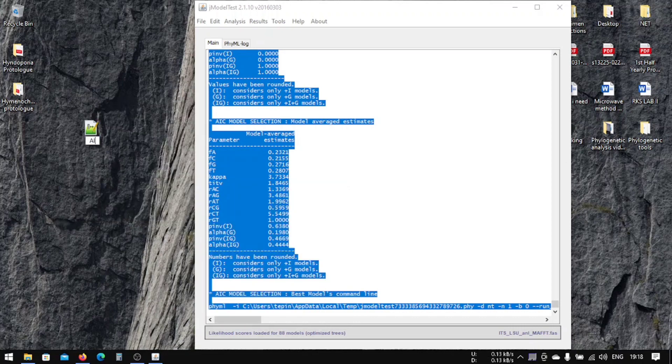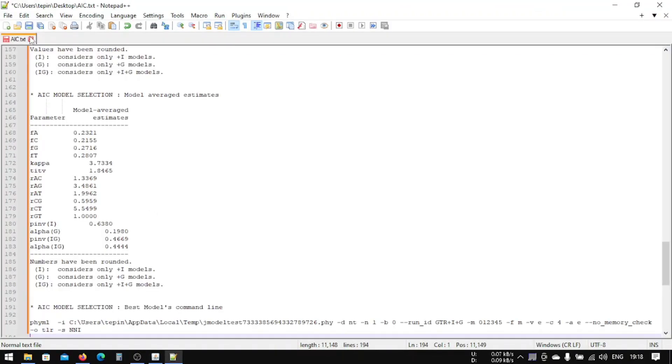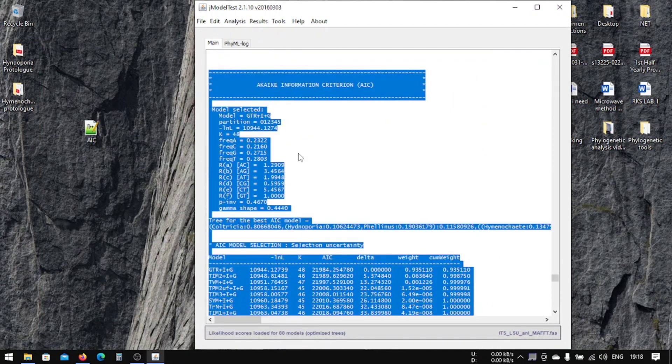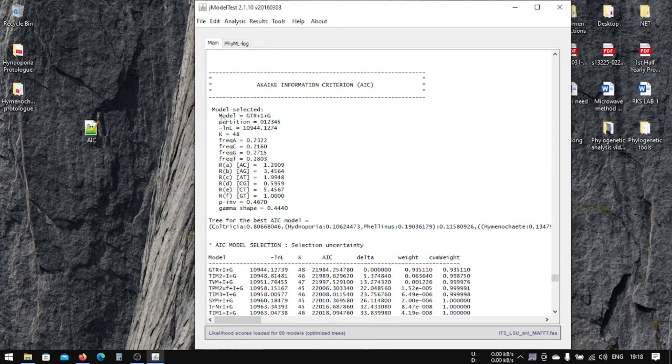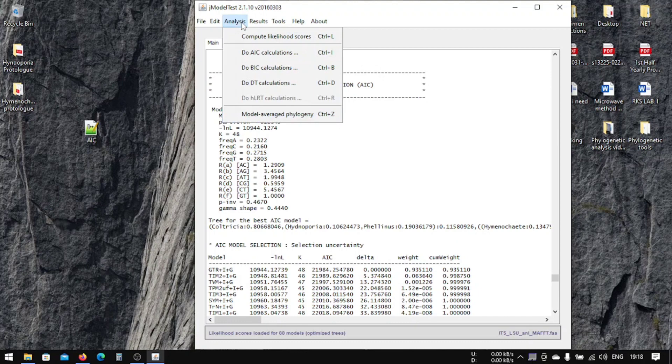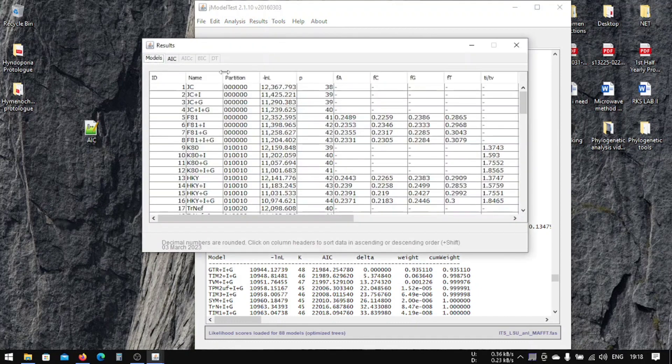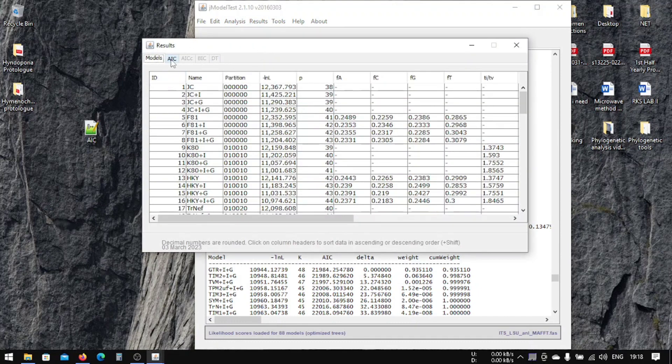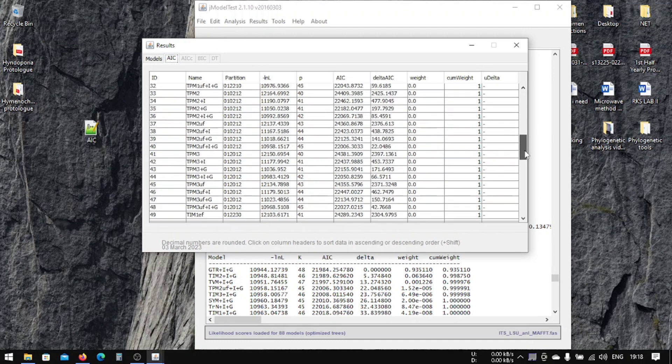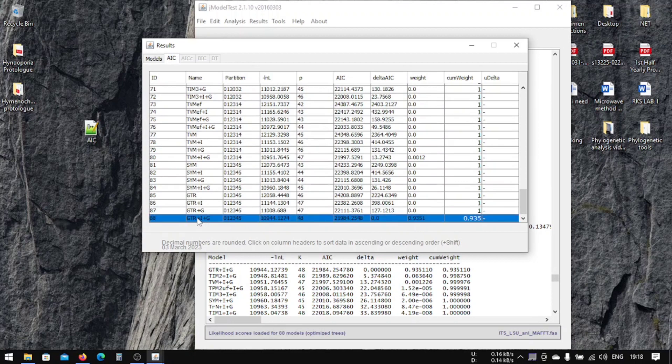Save it as AIC. If you don't know which one is your model, it's given here—the model is listed. If you even don't know, you can also check the result here. This is the models, this is the general result, and this is the AIC result. You can see that this red one is your model.